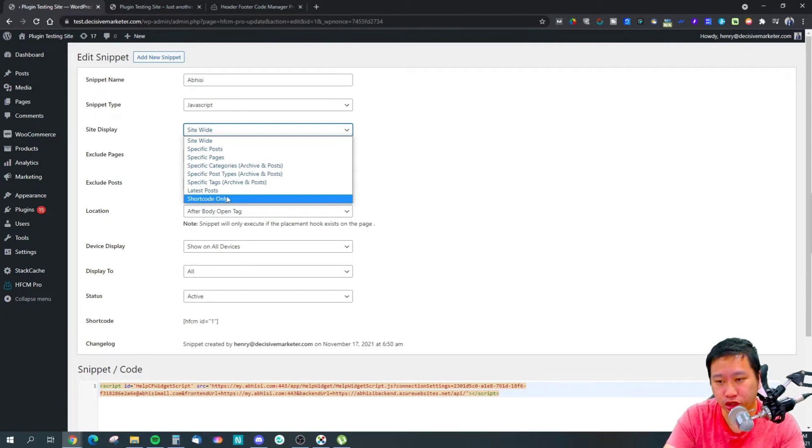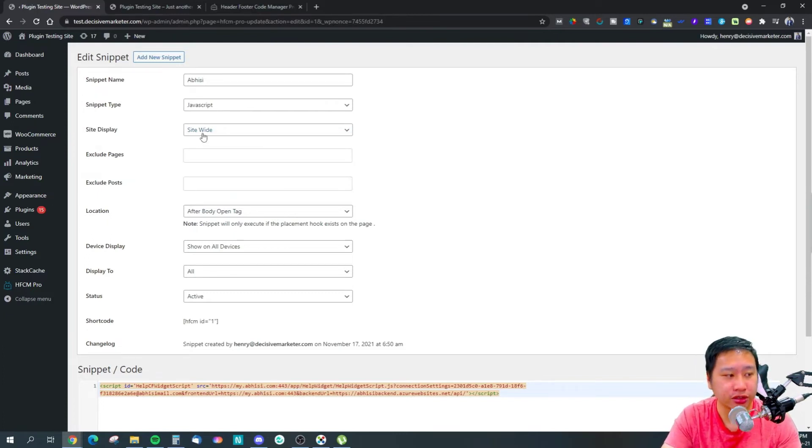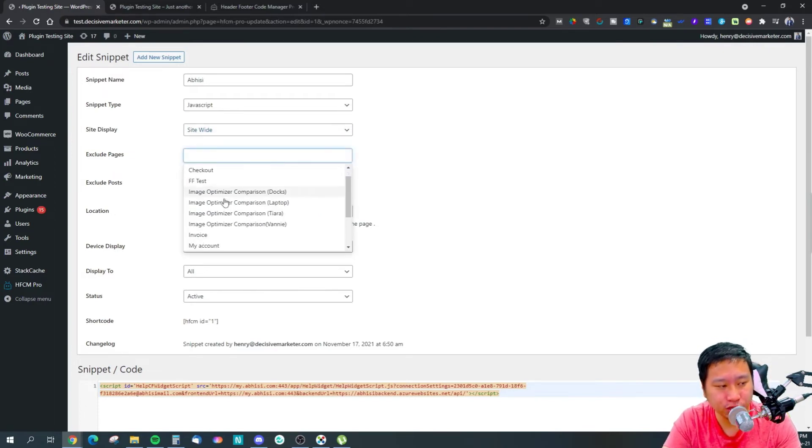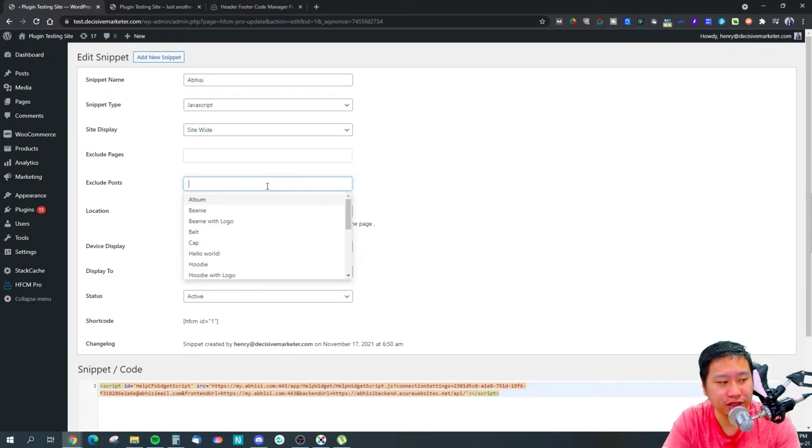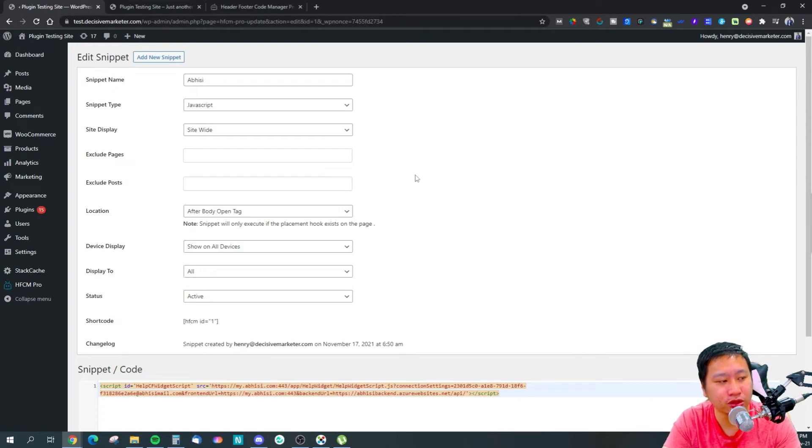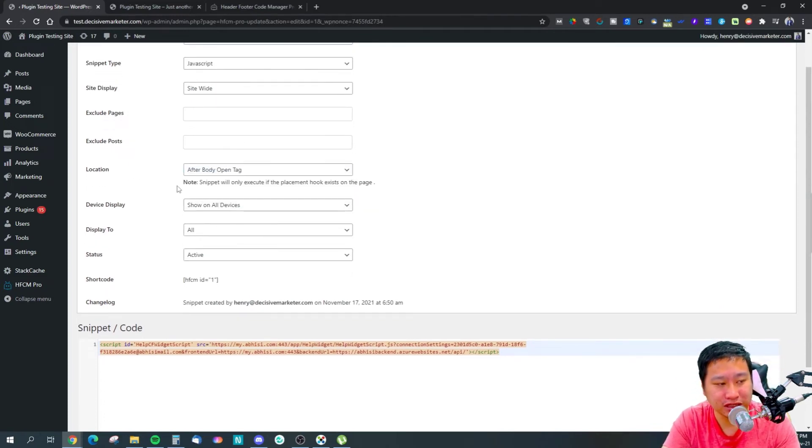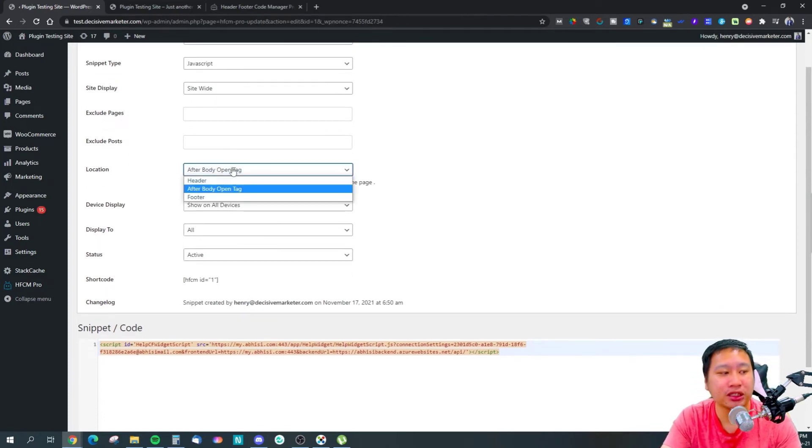You can do that as well, and you can exclude them from certain pages, exclude them from certain posts. And where do you want to insert this snippet - is it in the header, in the body, or the footer?